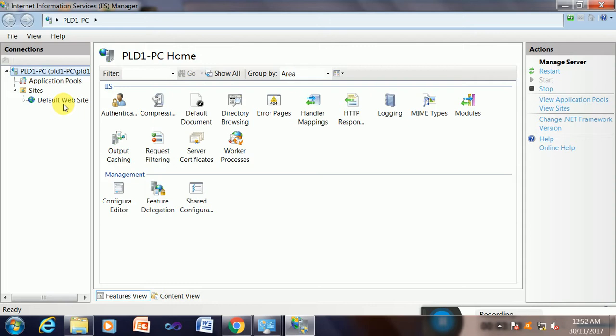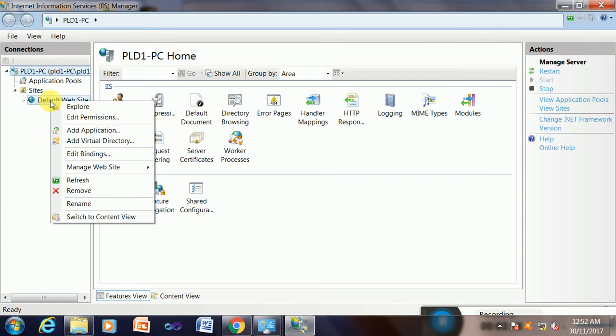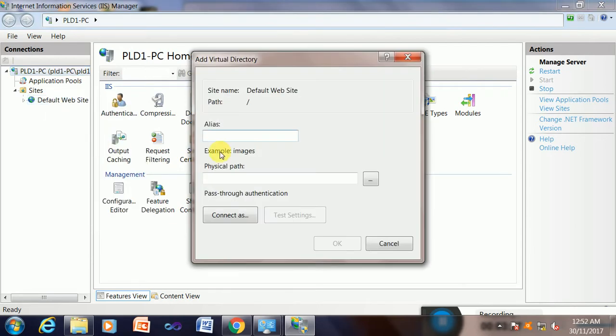Now please follow the steps I will do one by one. The first step is to right-click on this default website and add a virtual directory. For the alias, you can choose any page name. Suppose a1 is the default page which is accessible from anywhere on the website, so that is a1.